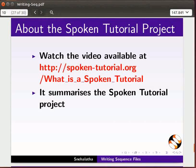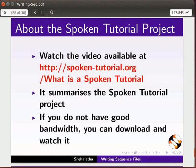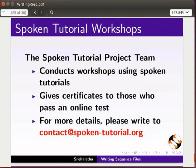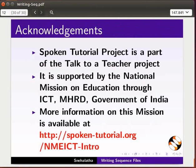The video at the following link summarizes the spoken tutorial project. Please download and watch it. The spoken tutorial project team conducts workshops and gives certificates for those who pass an online test. For more details, please write to us. The spoken tutorial project is funded by NME-ICT, MHRD, Government of India. More information on this mission is available at the link shown. This is Nehalata from IIT Bombay signing off. Thank you for joining.